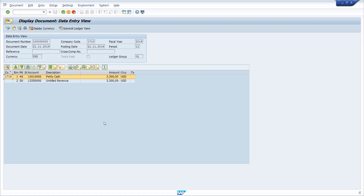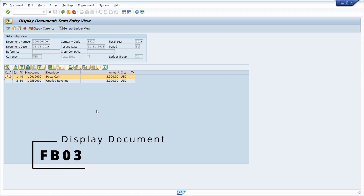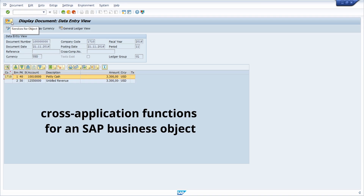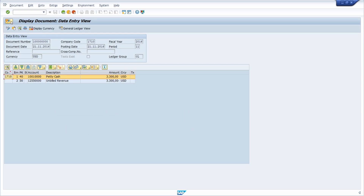Here we are in transaction FB03 to display an SAP FI document. Based on my theme, in the top left area there is one button to call the generic object services. The generic object services are cross-application functions for an SAP business object in the SAP system — SAP ERP and SAP S/4HANA. Here we are in the SAP object BKPF for the SAP FI document, and here we have some services.